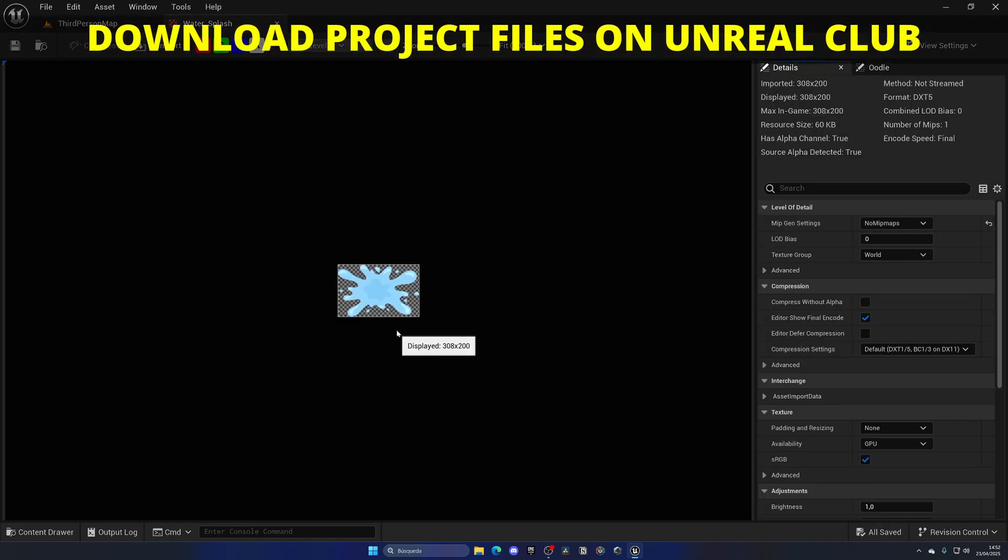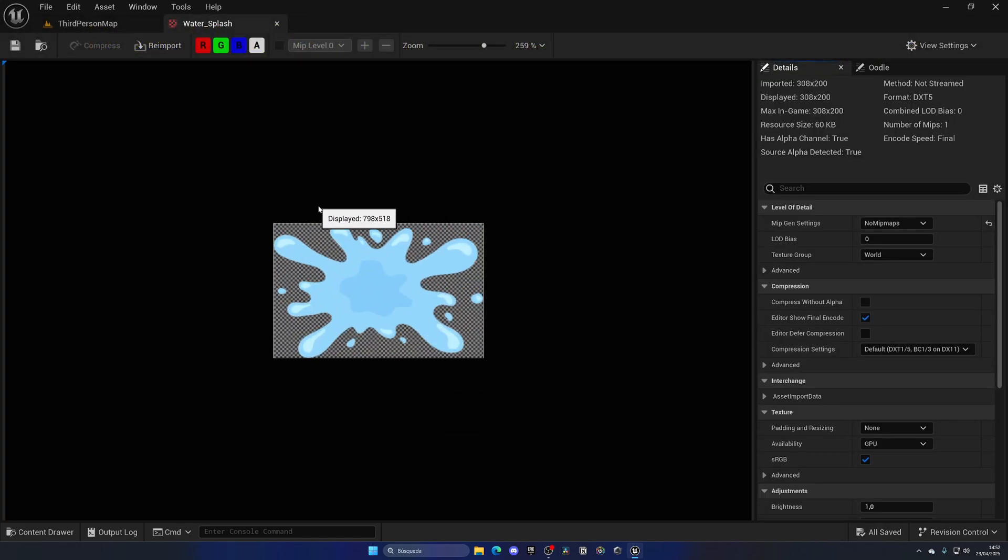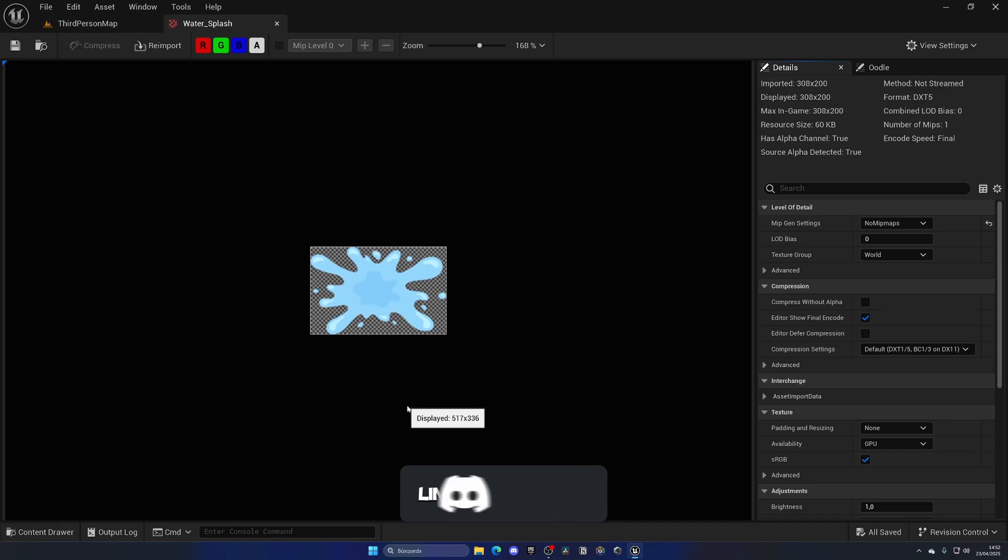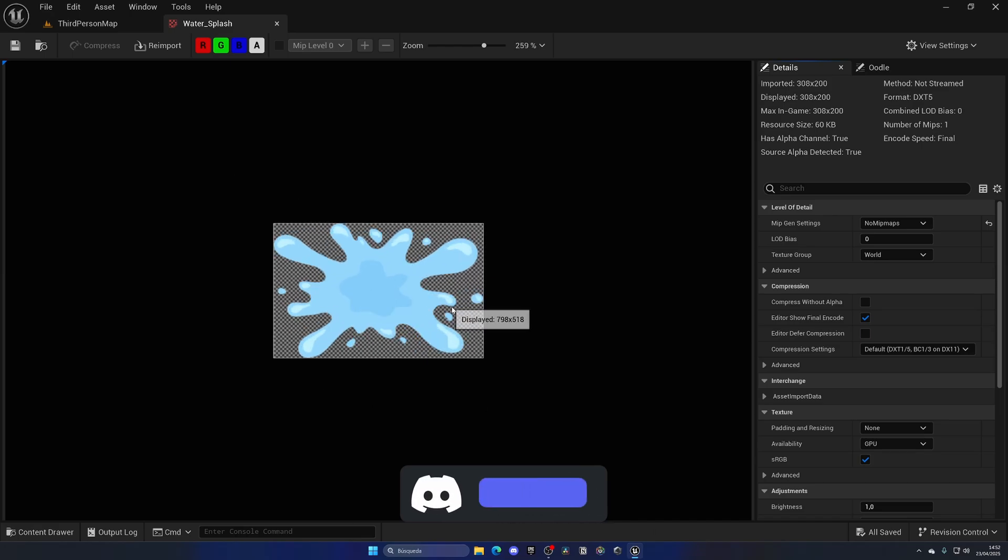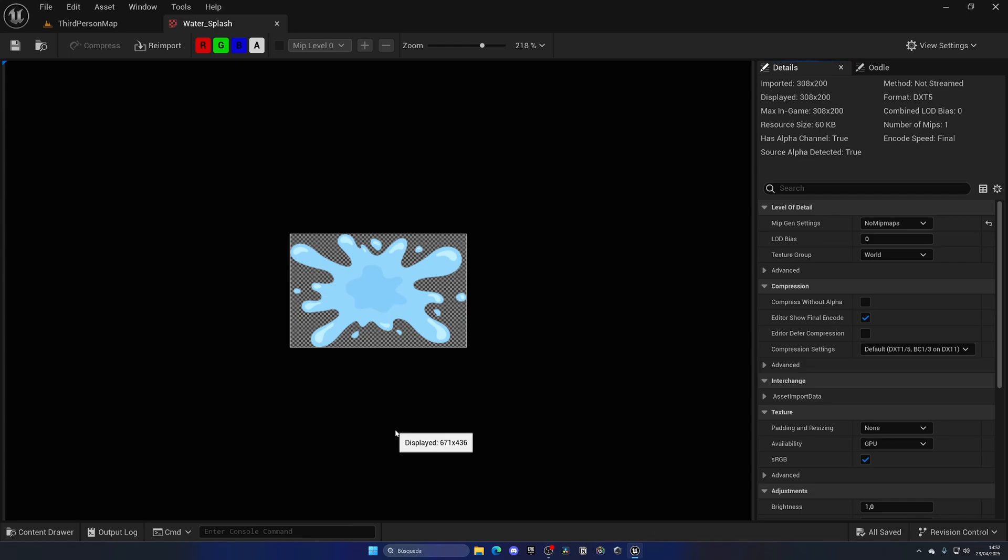Alright, so as you can see I've already imported a simple water splash texture which we're going to be using for the Niagara effect. In this case it's just a PNG image with transparency, just stylized or cartoony, so it's just kind of cool. But of course you can use whatever water splash image you find on the internet or create yourself.